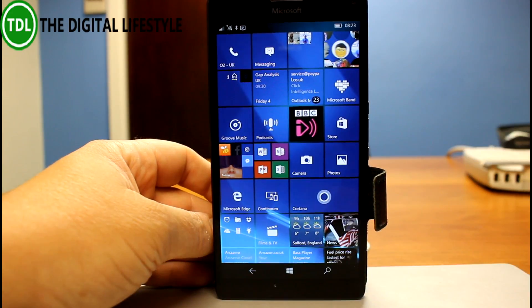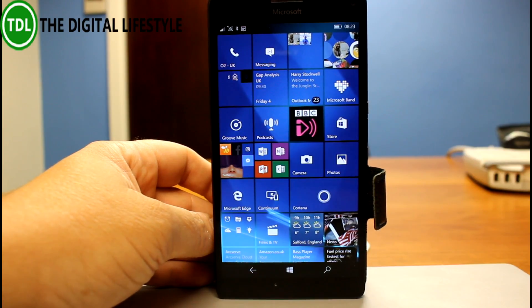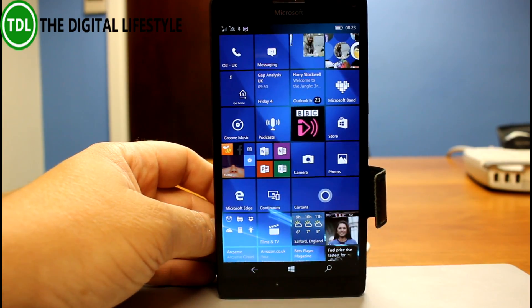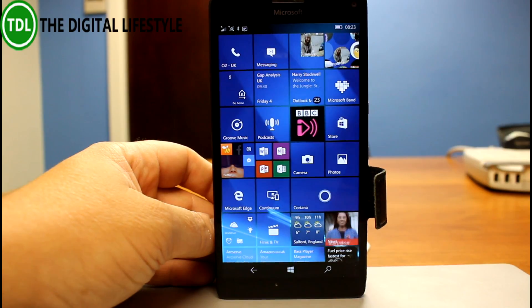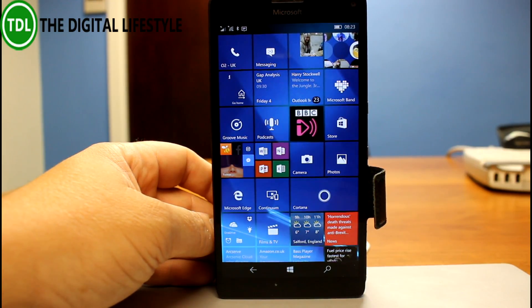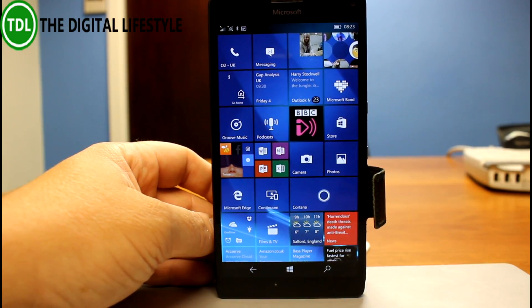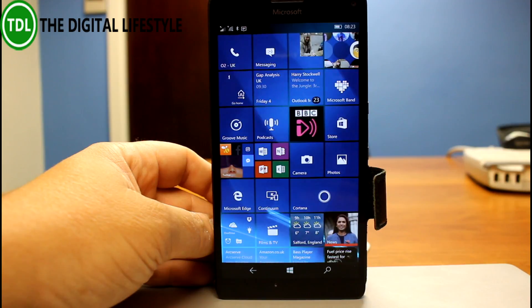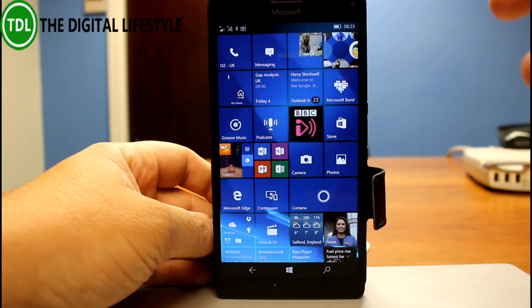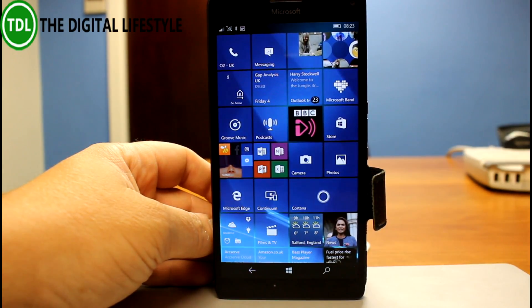I'm running it here on my Lumia 950 XL. There is a PC version available which I've done a separate video for. We now know this is going to be called the Windows Creator Update, or Creators Update. Yeah, interesting name, but this is the Redstone 2 release that's going to be available in the Spring.